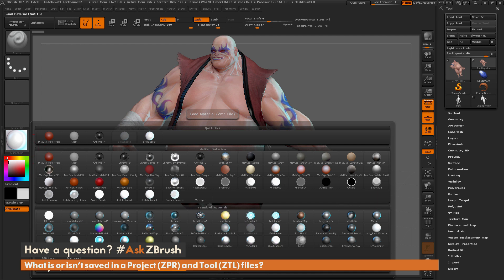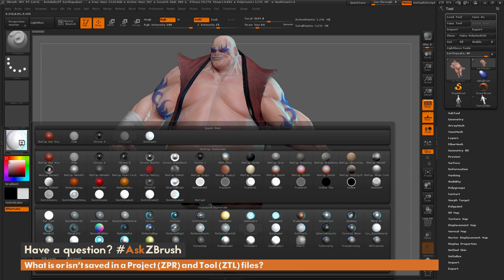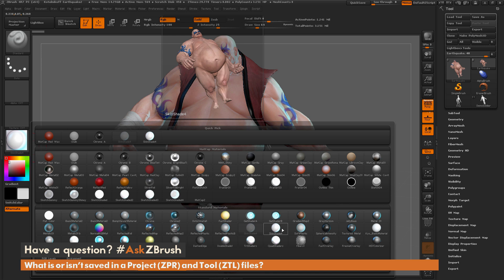When you load a custom material into ZBrush, it's not actually being saved within the material palette permanently. However, if you assign that loaded material to any subtool in a project, even though the material wasn't saved with the UI, it will still be loaded when you open that project again. That's one of the big differences in saving a project versus a tool — default materials are what ship with ZBrush, but a project will save custom-loaded materials while a tool will not.